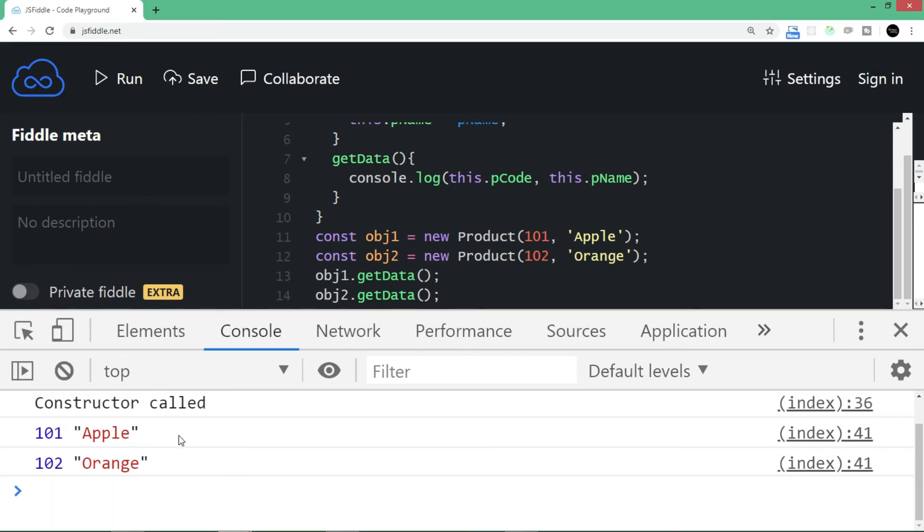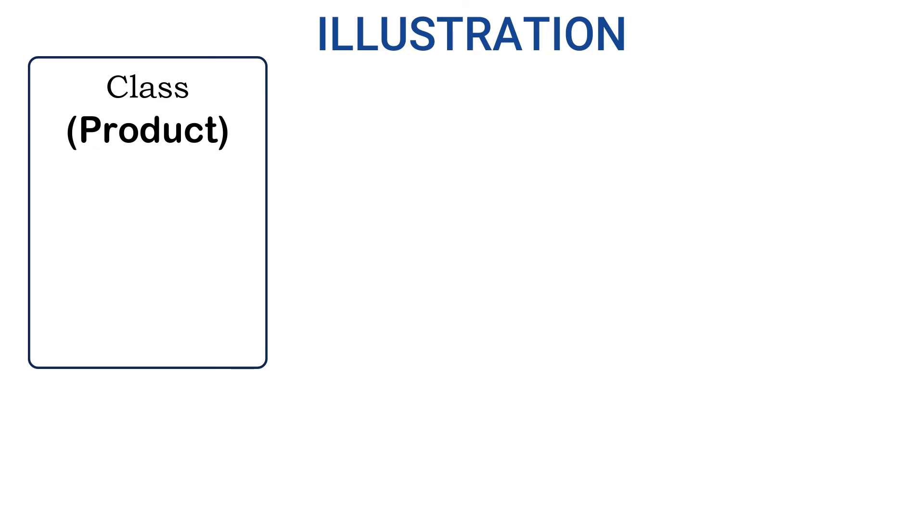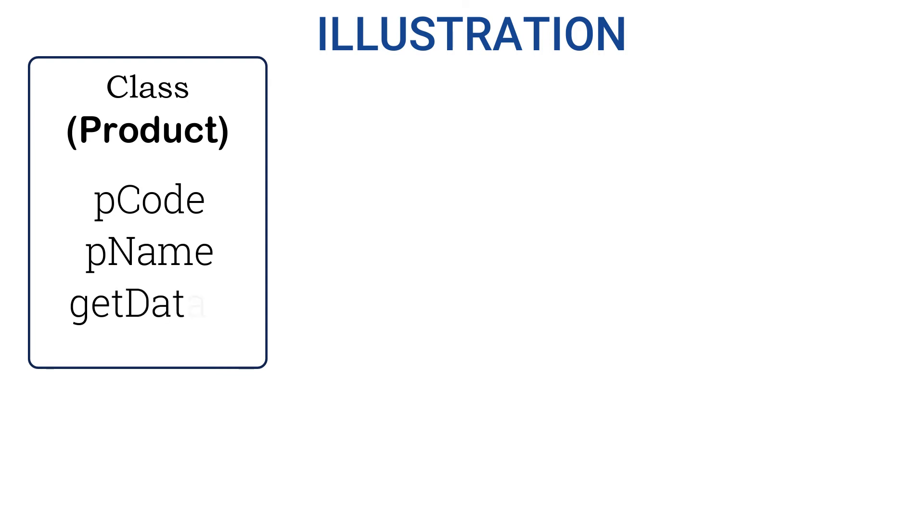So this is how we create a class and create multiple instances. In this particular example, what exactly is happening? Let's try to understand using a figure. We have created a class called Product. Assume this is a section where we have members like pCode, pName, and a method called getData.